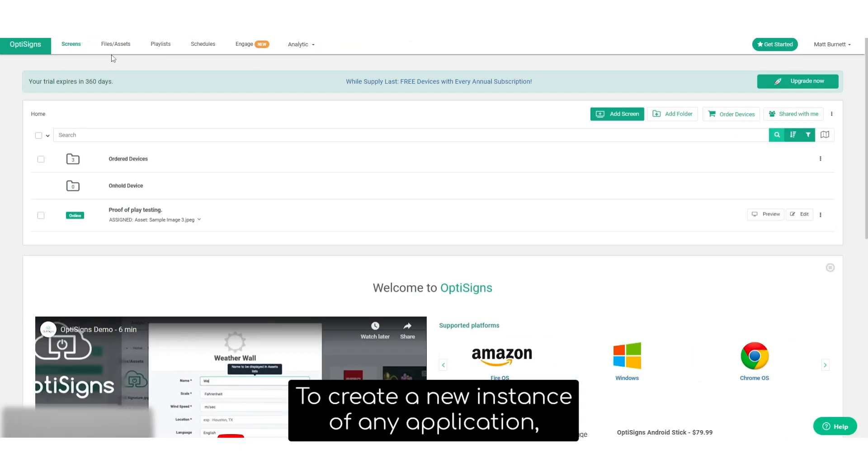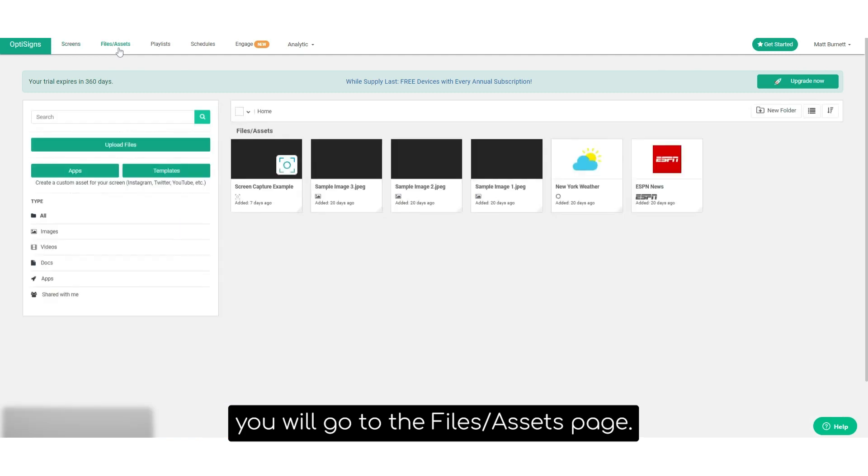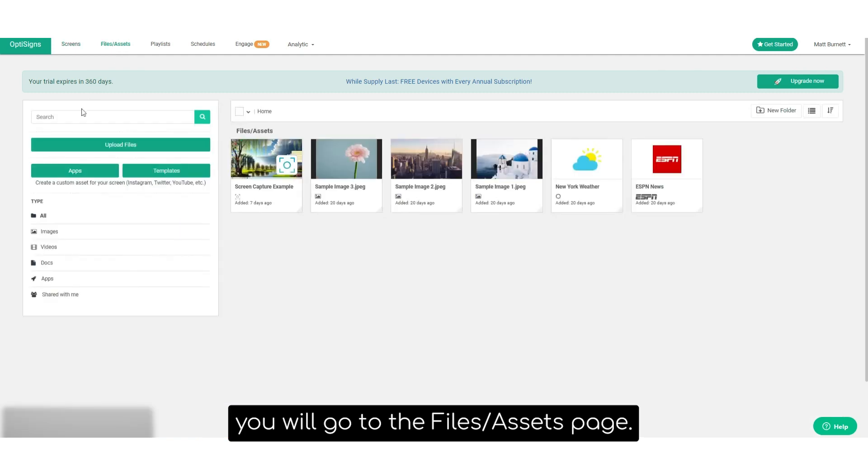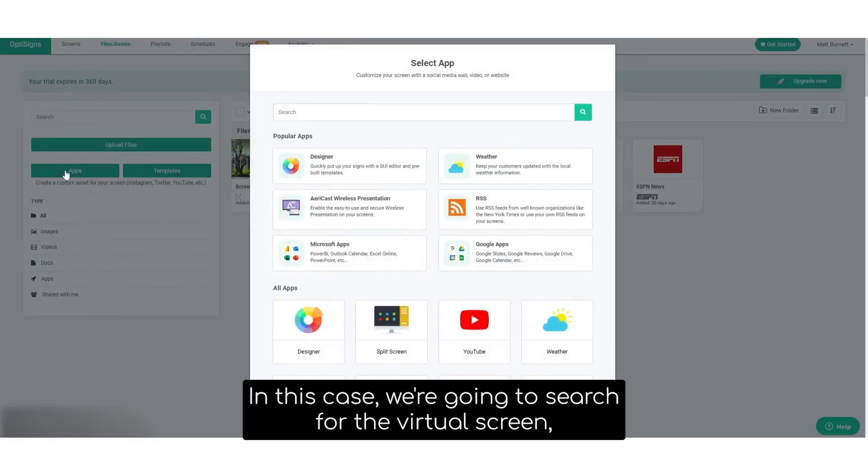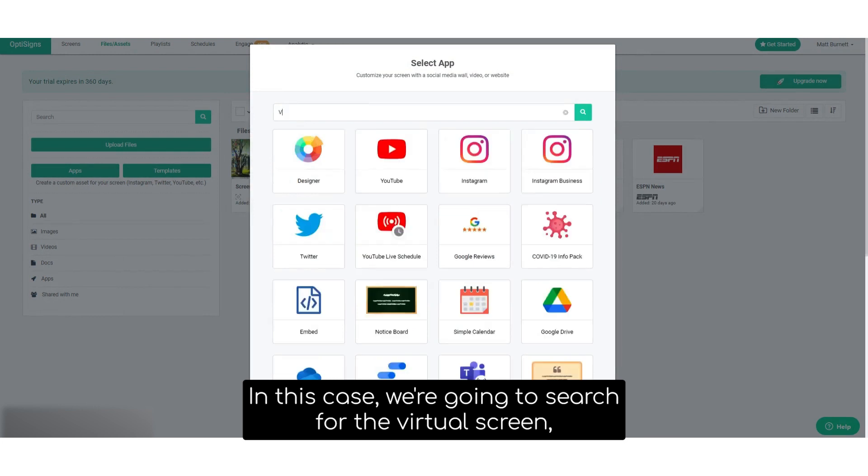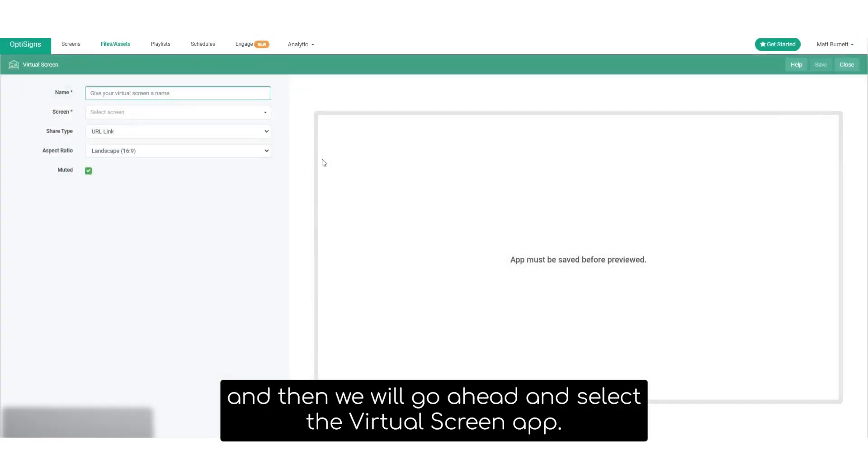To create a new instance of any application, you'll want to go to the files and assets page, go to apps. In this case, we're going to search for the virtual screen and then select the virtual screen app.